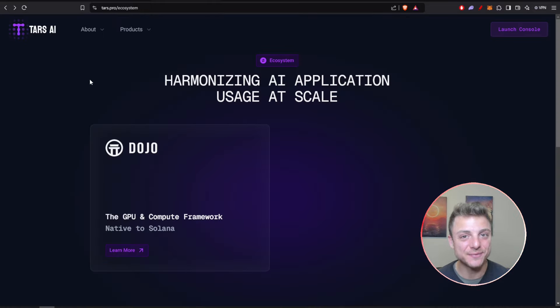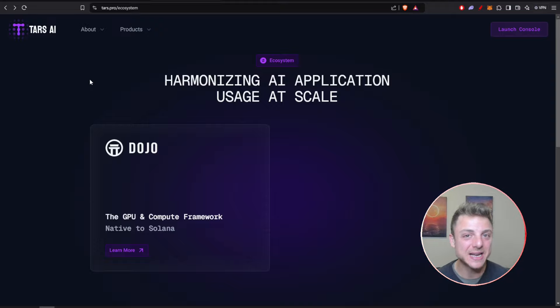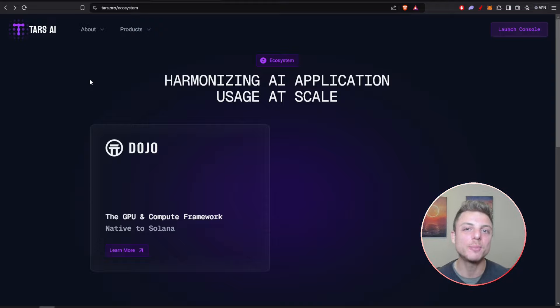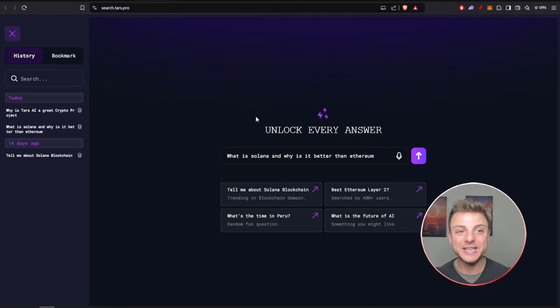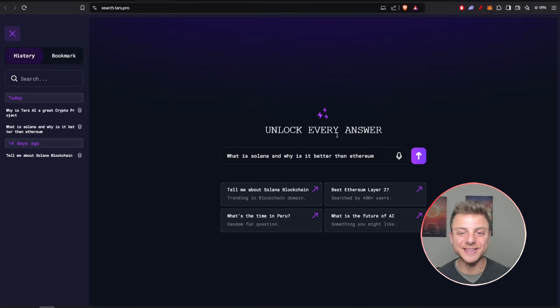Make sure to stay up to date with all of the latest information coming out for Tars AI. You can really do that by staying on top of all of their social media channels.